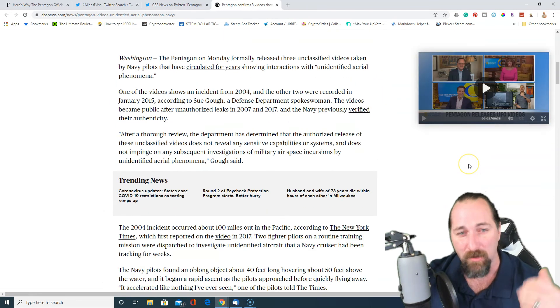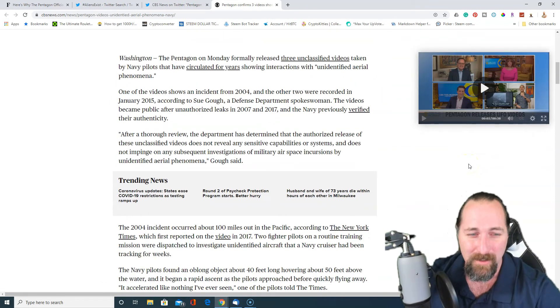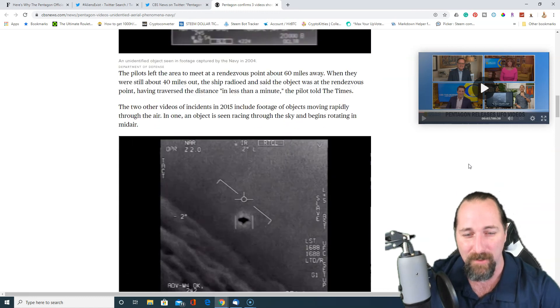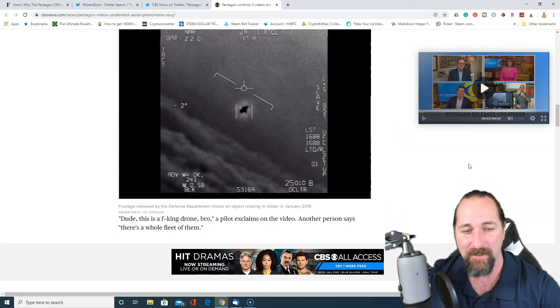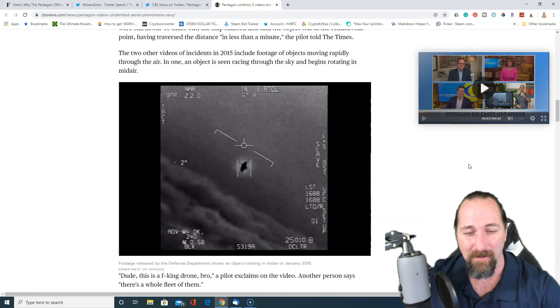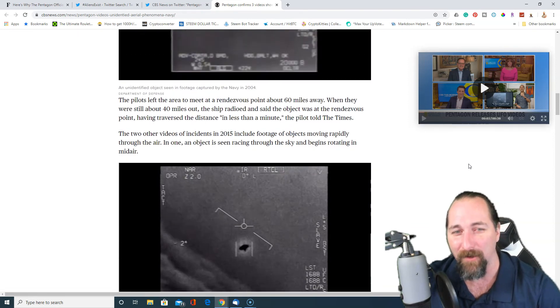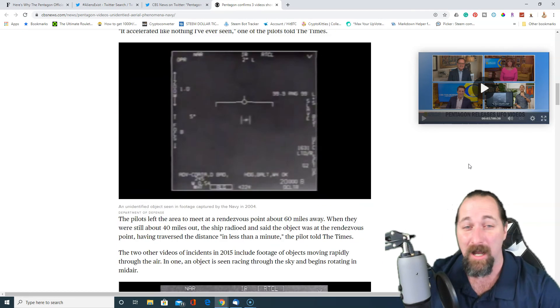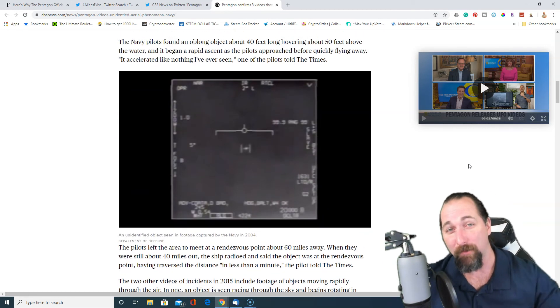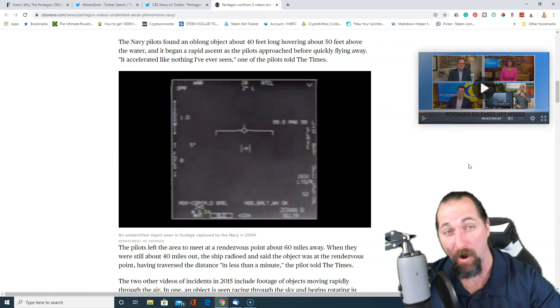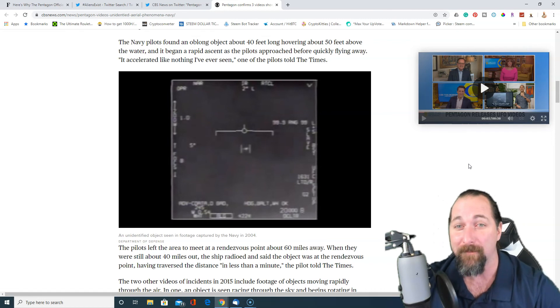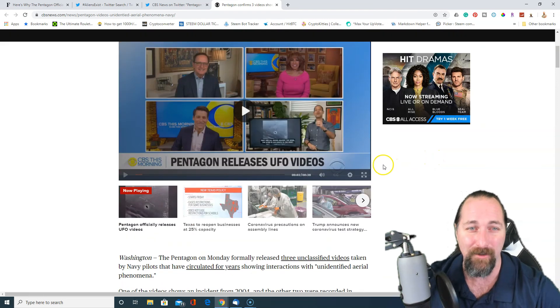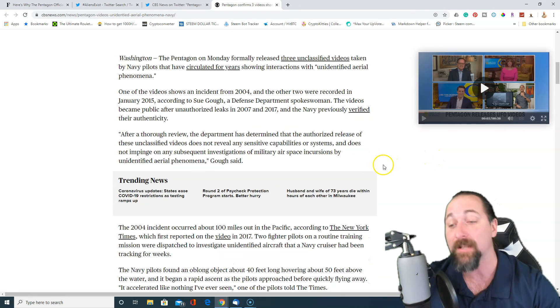So anyways, I'll link this CBS article as well with these declassified videos. And it's rather interesting. Some people are saying that they're drones, I guess. But the thing is, is that with the acceleration and how they are and how large they are, it's just, I don't know.